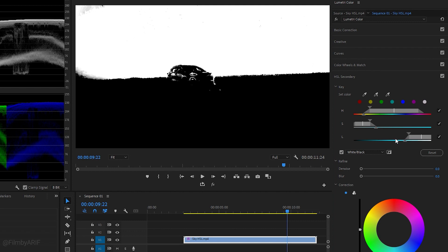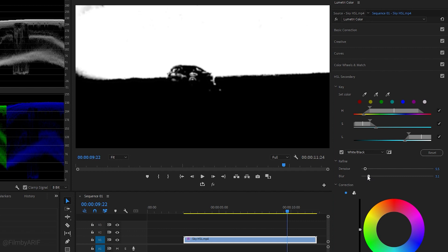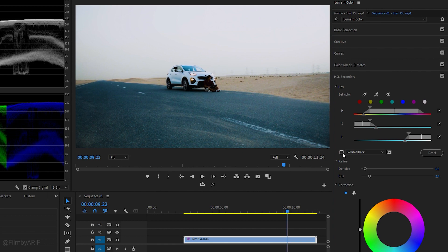At this stage, we have to fix this area too in an alternative way. So let's go to the Refine and use the Denoise slider to smooth the colors and remove any noise from the selection. To blend the selection seamlessly, adjust the Blur slider to soften the edges of the mask. Now deselect the checkbox next to White or Black.